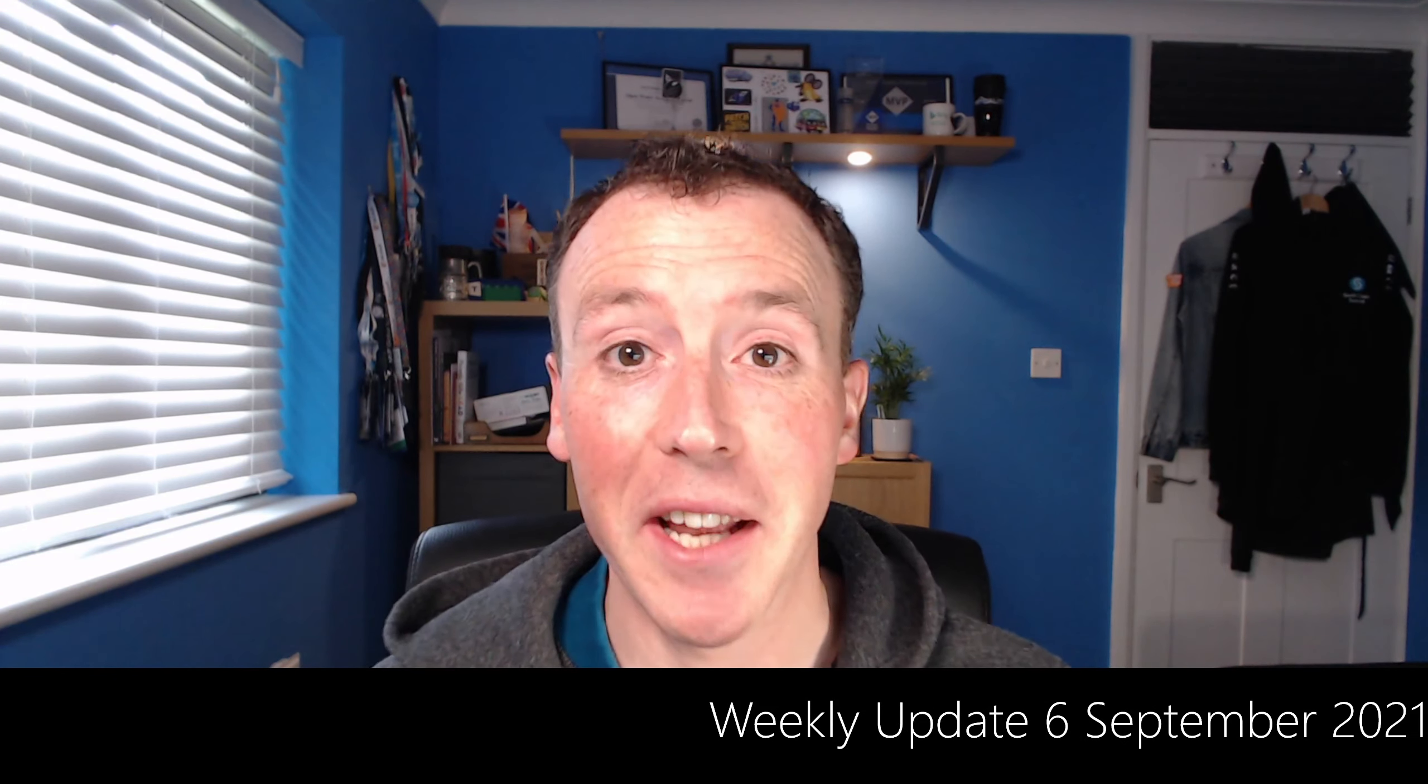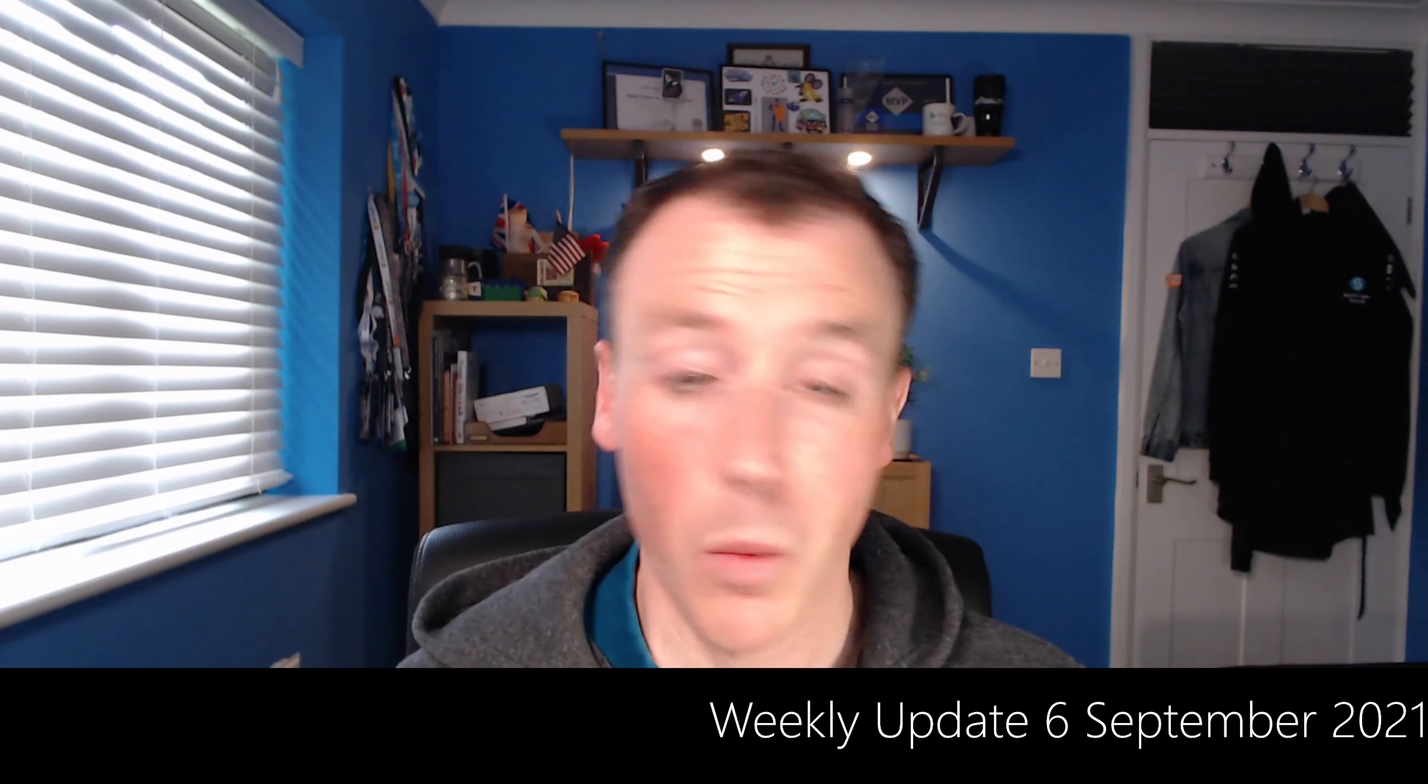Hello and welcome to another weekly update. Last week I said things were going to start ramping up and getting busier, and this week definitely didn't disappoint. Lots and lots of things to talk through, some big news for developers for Microsoft Teams and Graph as well. So let's get straight into it.